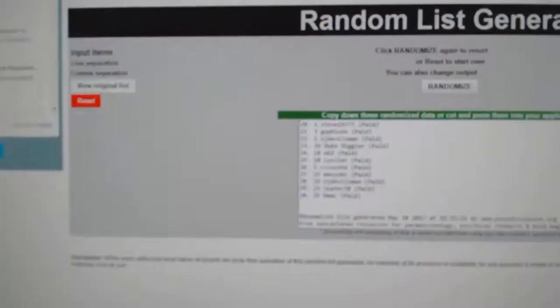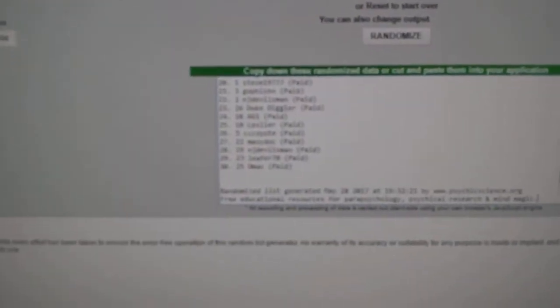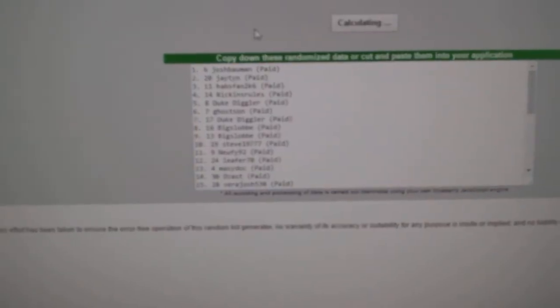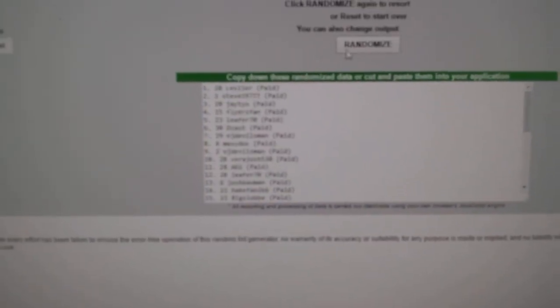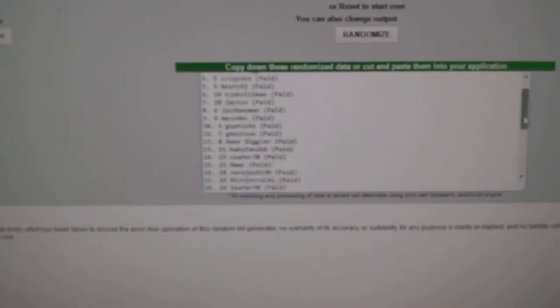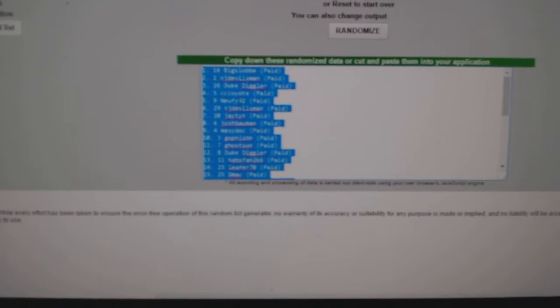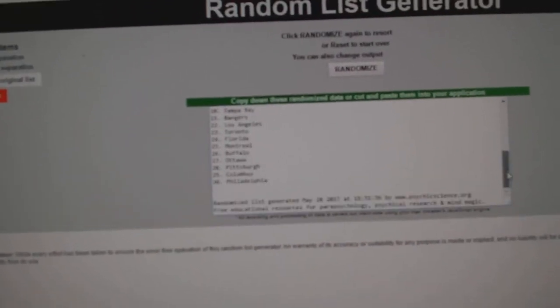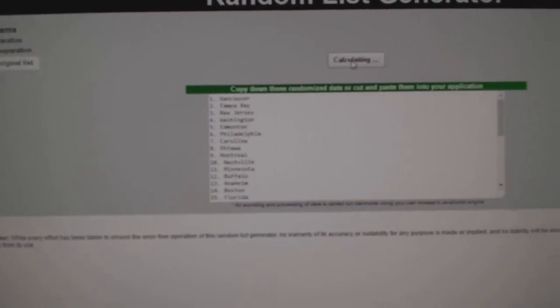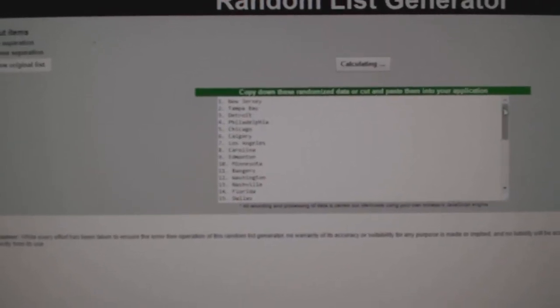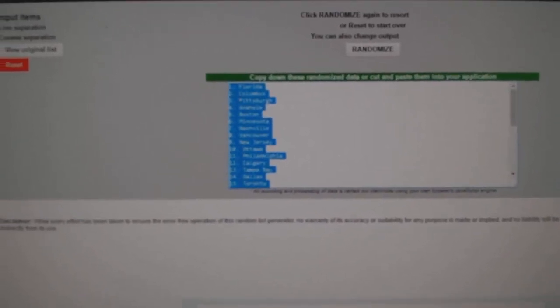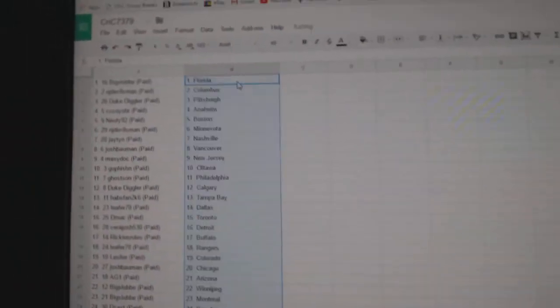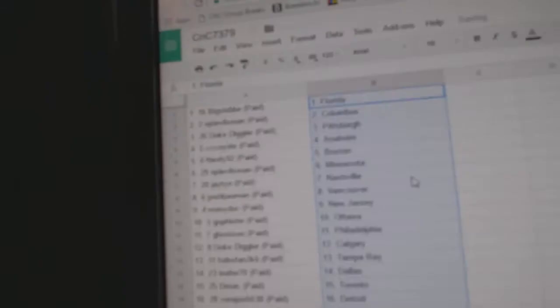Here we go, starting off C&C break number 7379. All the randoms, here's all the names. Three times: 1, 2, 3, copy, paste. All the teams: 1, 2, 3, copy, paste. All right.